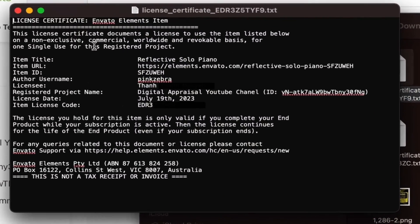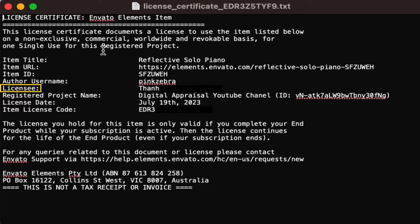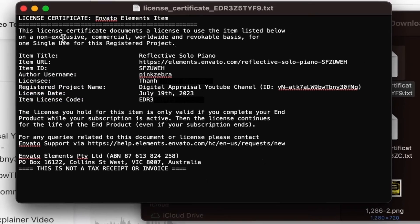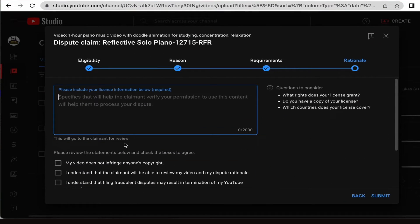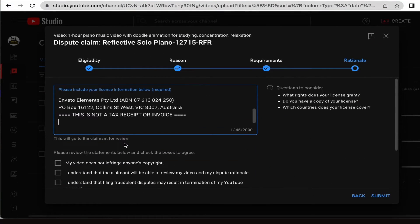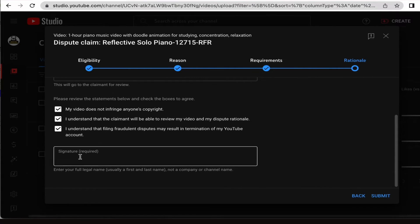The .txt file contains all the necessary information, including the item title, item URL, item ID, author username, licensee, registered project name, license date, and item license code. Copy all the information from this file and paste it into the 2,000-word box required in the Rationale section on YouTube — this will serve as proof of your license for the music soundtrack. Afterward, complete the remaining steps, including checking a box to confirm your statement and providing your signature. And that's it for this step.